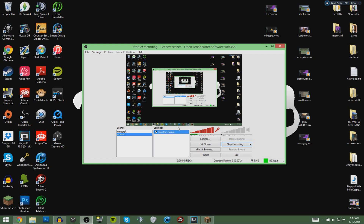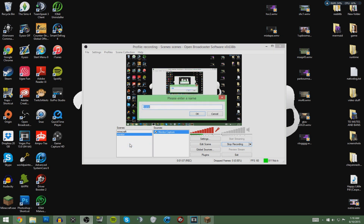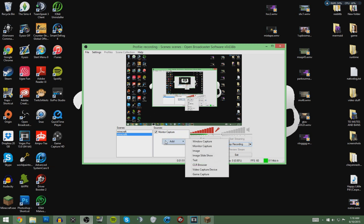Since I'm recording, adding scenes might be a bit tricky to show, but I'll walk you through it. Right-click in the Scenes box and hit Add Scene. Name it whatever game you're playing — I've named mine Minecraft. In the Sources box, you'll want to right-click and proceed from there.